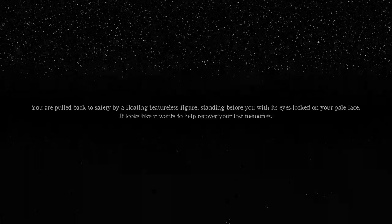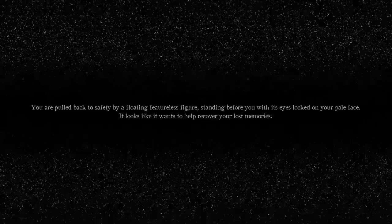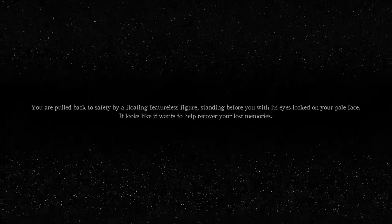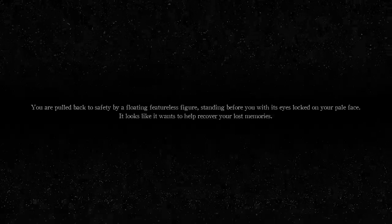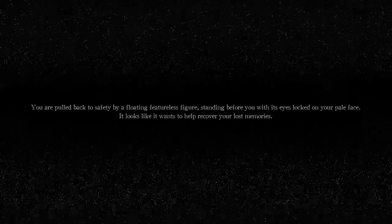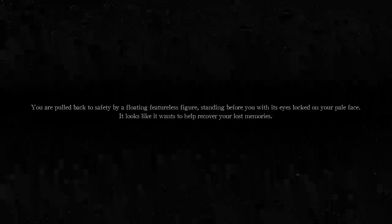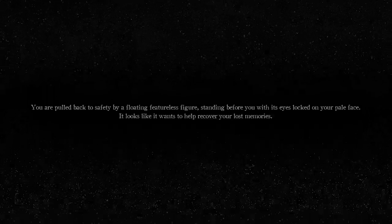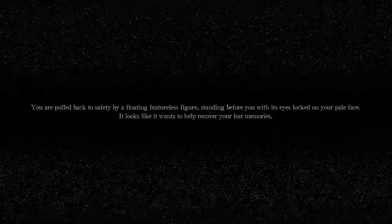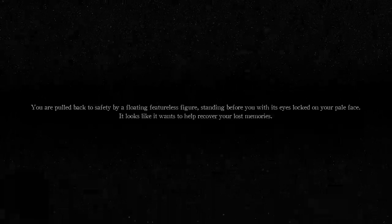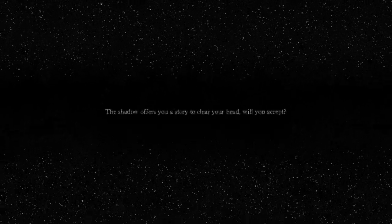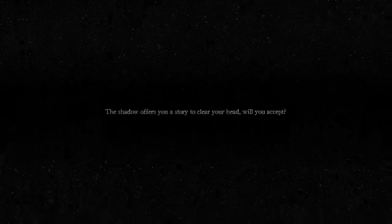You're pulled back to safety by a floating featureless figure standing before you with its eyes locked on your pale face. It looks like it wants to help recover your lost memories. The shadow offers you a story to clear your head. Will you accept? Sure.